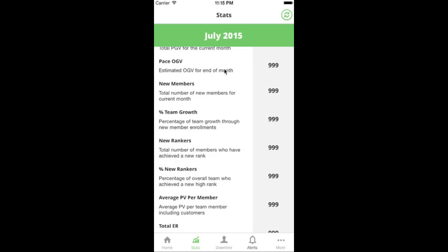Pace OGV is now getting into some good calculated stats. Pace OGV is the predicted OGV you'll have at the end of the month if you keep the same pace. For example, in a 30-day month if on day 10 your OGV is 10,000, then pace OGV would be 30,000 — because if you got 10,000 in the first 10 days at the same pace you'd end up with 30,000 by month end. Our pace is usually a bit higher because we process ER orders early in the month, and you'll learn what your cadence is over time.